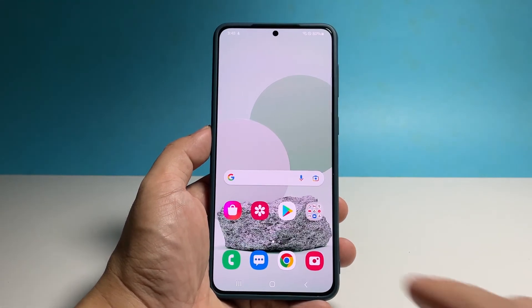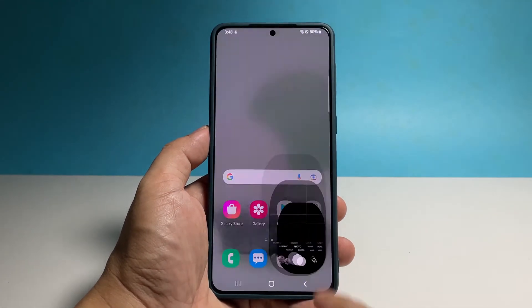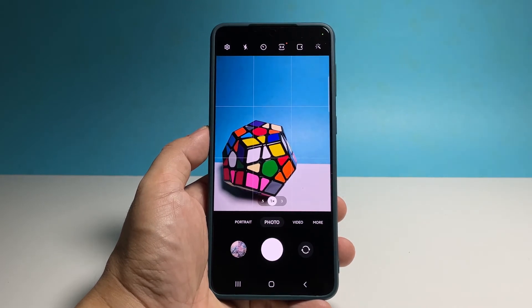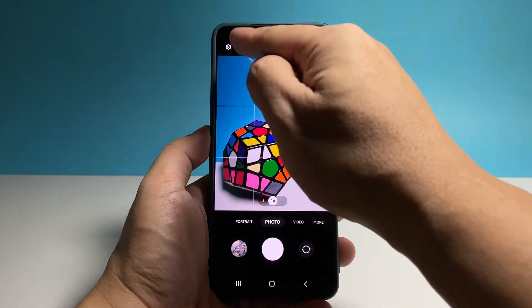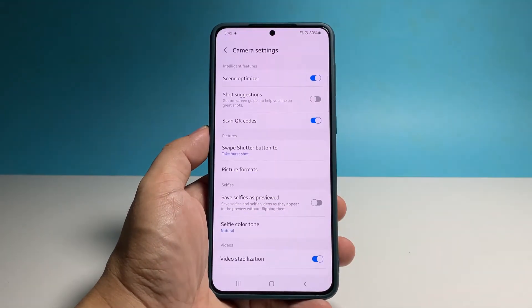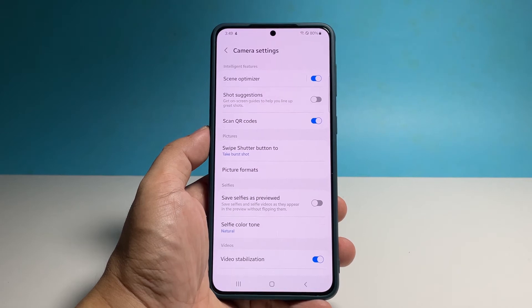To begin, launch the camera app. While inside the camera, tap the gear icon at the top left corner of the screen. This will bring you to the camera settings.